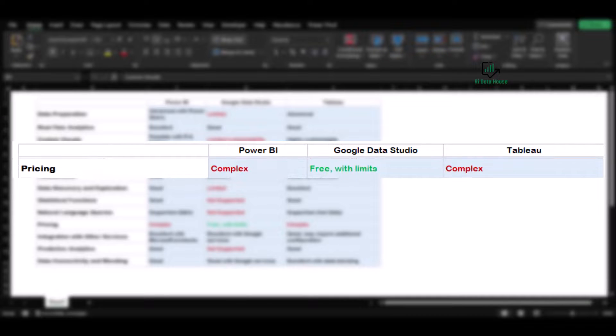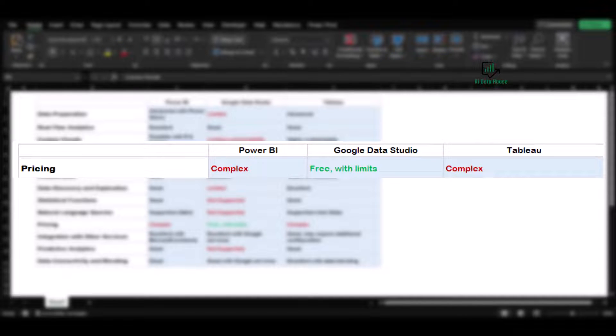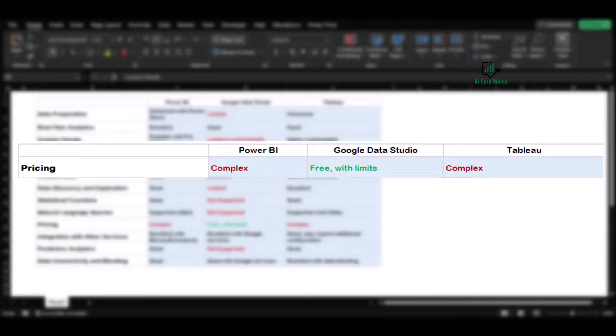Pricing is a very important factor. Power BI and Tableau are paid tools with complex pricing structures, and Power BI is a little cheaper than Tableau. On the other hand, Google Data Studio is free of cost, and that's why if it is a startup, if you are running a startup, you don't have proper large datasets in your business, then Google Data Studio is good to go because it's totally free.